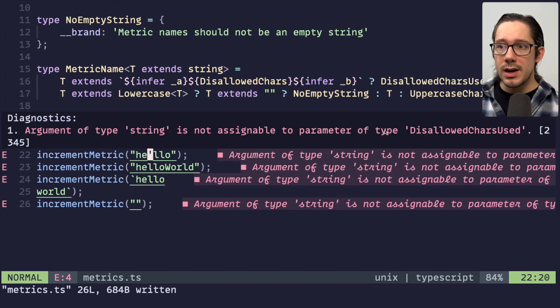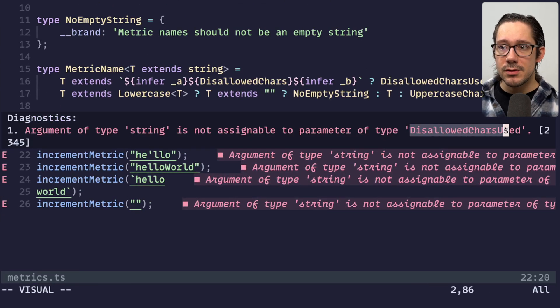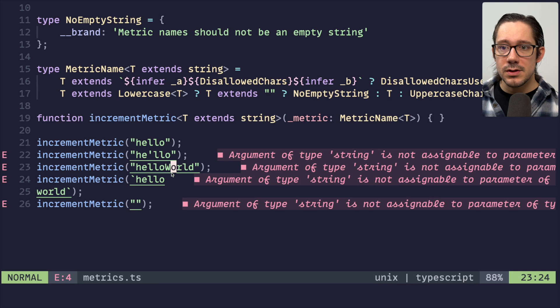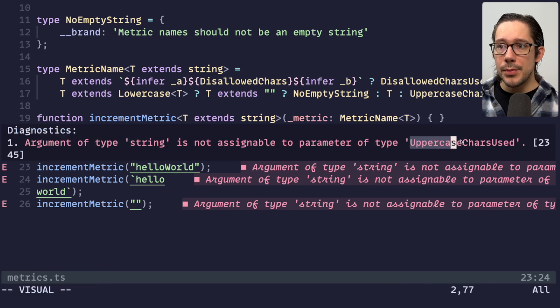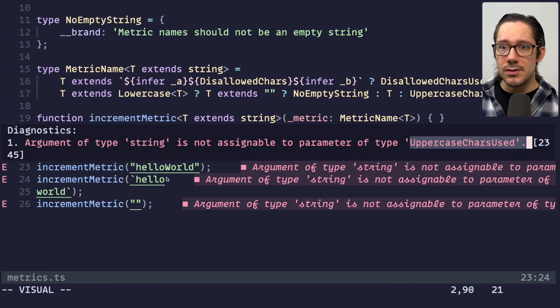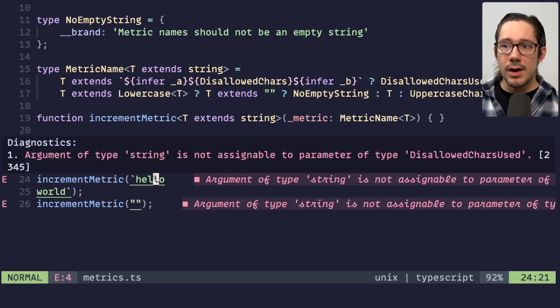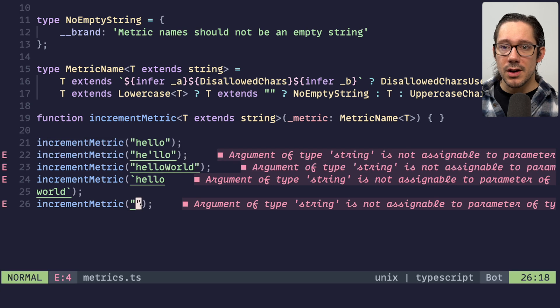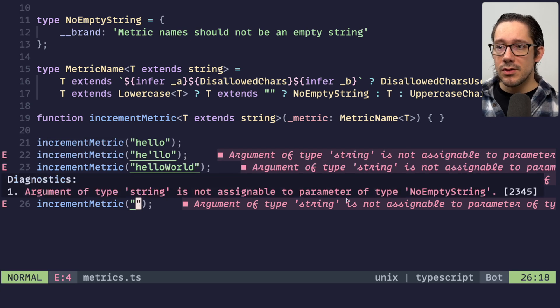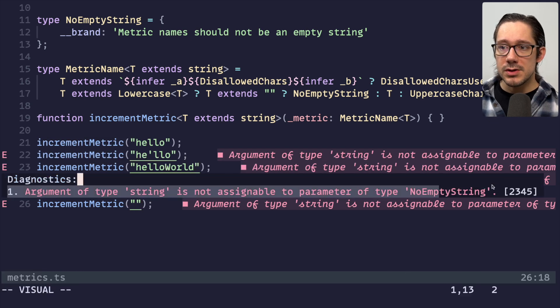And so now let's double check that we get the right errors here. We can see if we have a quote in it, disallowed characters used. If we have the capital W, uppercase characters used. And if we have a new character, disallowed characters used. And we already saw with the empty string, no empty string.